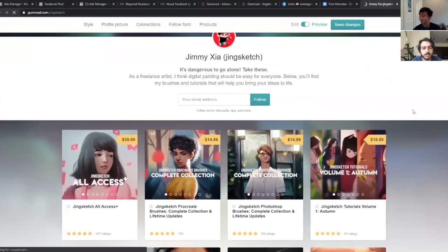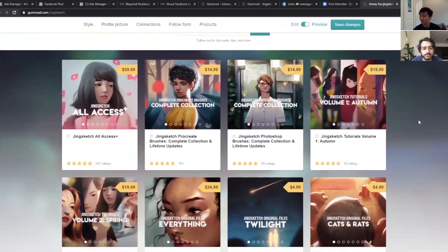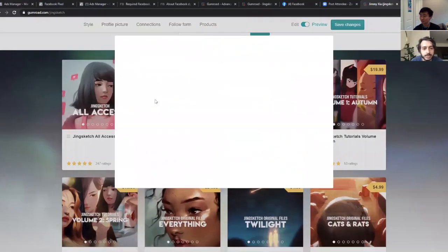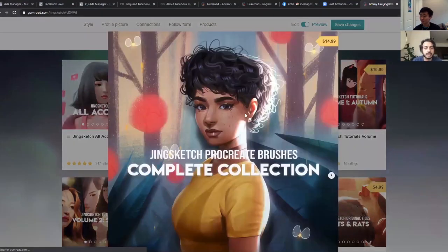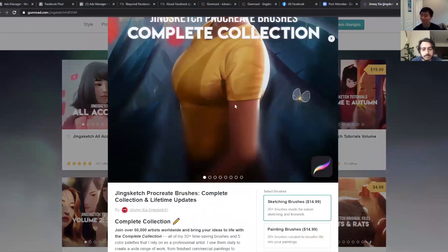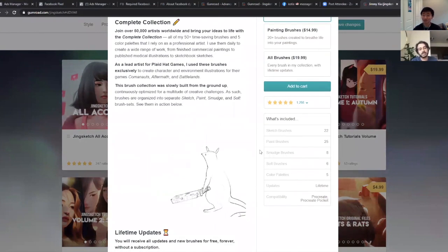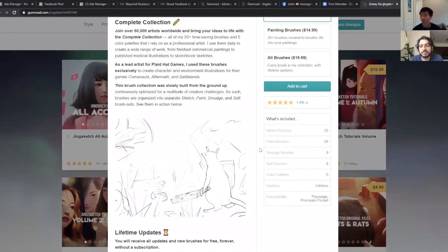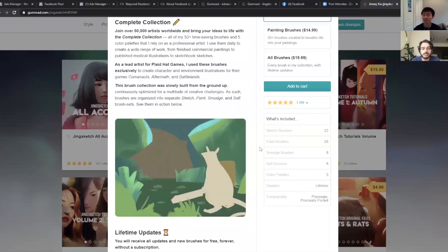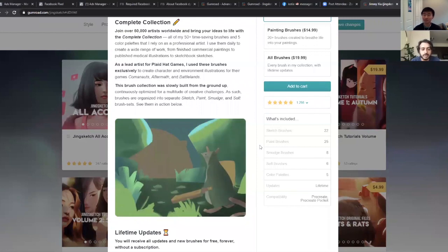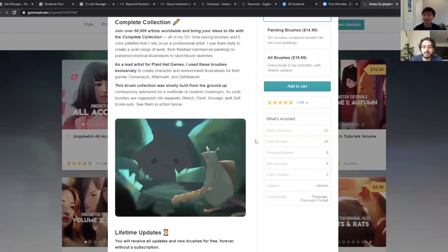He has some great landing pages too — if you click any of his products, they're so pretty. He does art, so that makes sense. It's a great usage of the features. We often use your products internally just to make sure we're thinking about all the things, because you use so many of the features. So it's awesome.